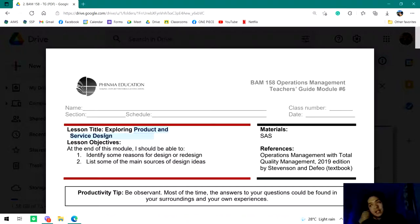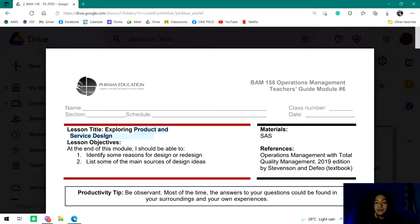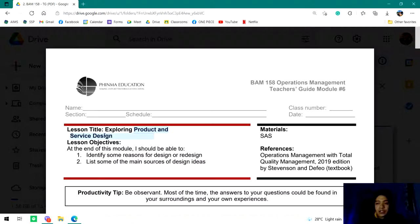In our previous video discussion, we tried to understand the concepts behind operations management — what we discussed about products, goods and services. We also identified processes, top-level management decisions, rank and file, and support roles. We also tried to identify the importance and roles of operations management. This time we'll be talking about designing a product and service.